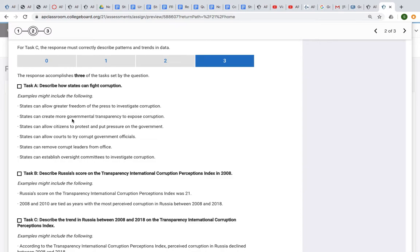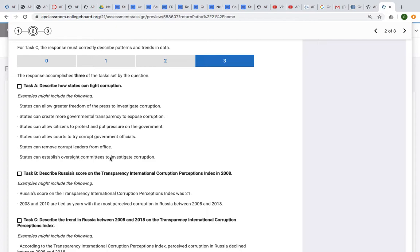States creating more government transparency to expose corruption, states allowing citizens to protest or put pressure, states allowing courts to try corrupt government officials, removing corrupt leaders from office, and establishing oversight committees.